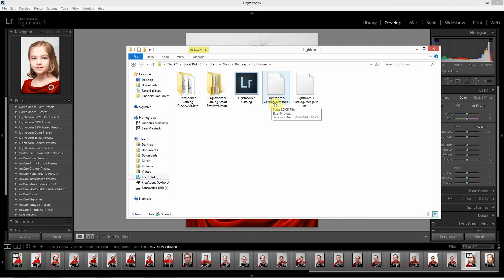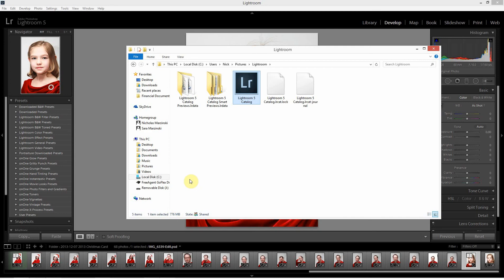There are two temporary files — the LRCat lock and LRCat journal — those disappear when you close Lightroom, so don't worry about those. What you do need to worry about is your Lightroom 5 catalog, because that's the database of all your stuff. It's usually a pretty big file — mine is 776 megabytes — because it holds all the information about your edits. You also have your catalog previews. You don't necessarily need to export those, but I'd almost recommend it, because they allow Lightroom to very quickly generate an image whenever you click on something in your filmstrip. If you don't export them, Lightroom will rebuild the previews, but that's going to take some time — so by moving your previews over you'll actually save time.